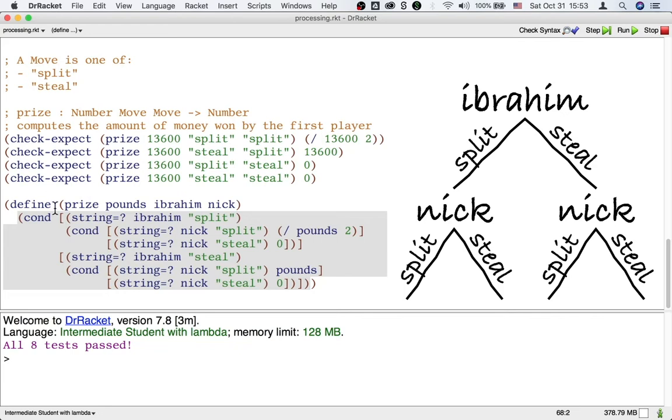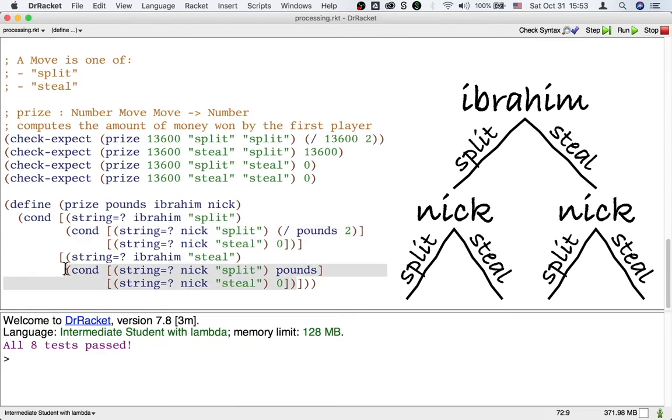And inside each of the two cases, we process the move made by Nick. And in the picture, you can see that at the top, we process the choice made by Ibrahim.